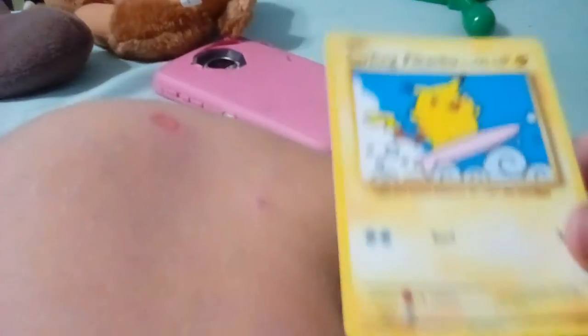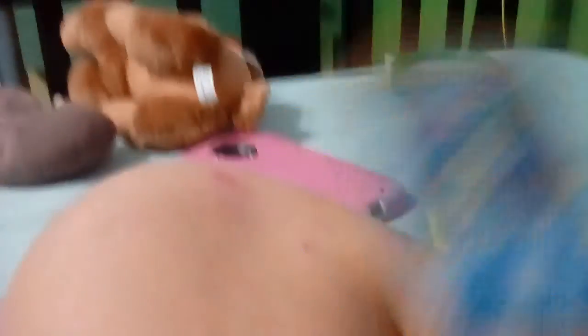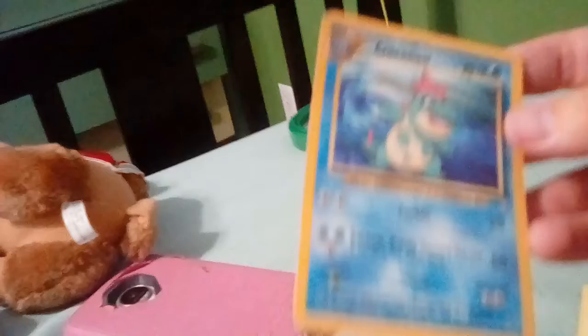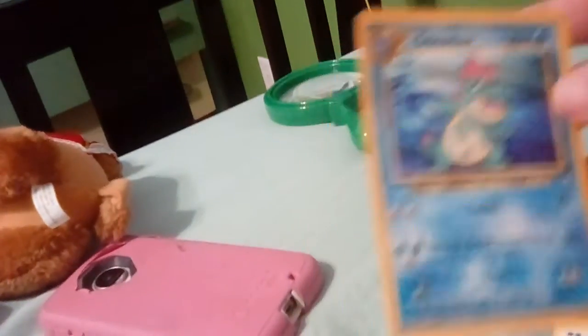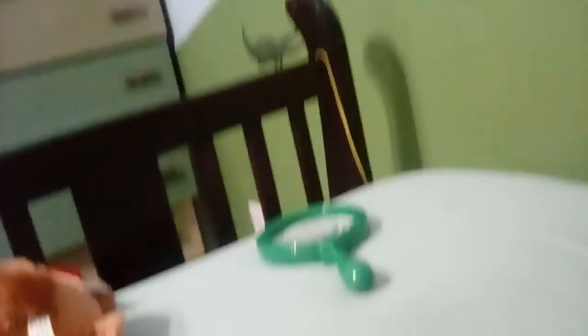A Surfing Pikachu. A Krakona. Nineteen ninety-five and two thousand sixteen. Nineteen ninety-five. That's amazing.